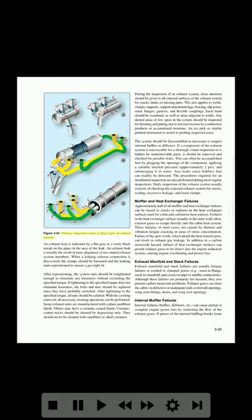Figure 3-42 shows the primary inspection areas of three types of exhaust systems. An exhaust leak is indicated by a flat gray or sooty black streak on the pipes in the area of the leak. An exhaust leak is usually the result of poor alignment of two mated exhaust system members. When a leaking exhaust connection is discovered, the clamps should be loosened and the leaking units repositioned to ensure a gas-tight fit. After repositioning, the system nuts should be re-tightened enough to eliminate any looseness without exceeding the specified torque. If tightening to a specified torque does not eliminate looseness, the bolts and nuts should be replaced since they have probably stretched.